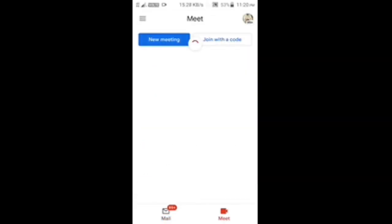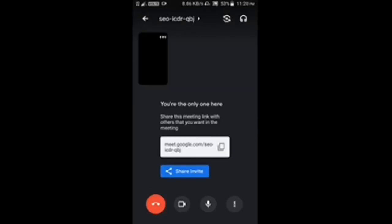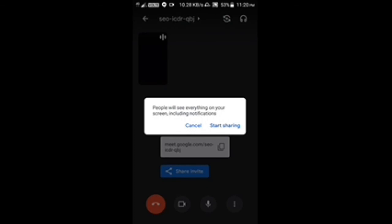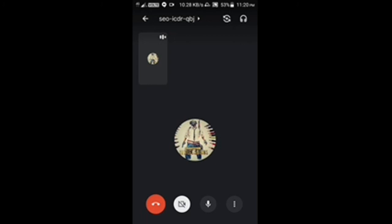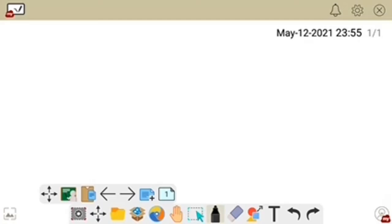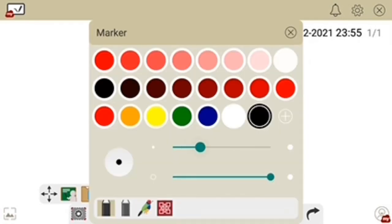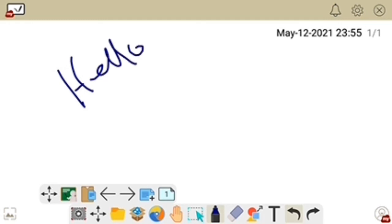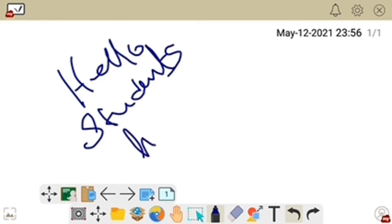Open Google Meet and start a new meeting. Once in a meeting, click on the button and you will see the screen sharing option. Click on screen sharing, then click 'Start Now' — click on start sharing. Now your screen will be visible to the students. Then go to the whiteboard app, choose the pen option, choose the desired shape and color, and start your lecture.